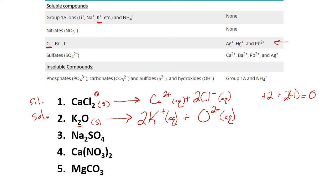Now we can double-check our charges. Solid ionic compounds should always be zero. We want to double-check the charges of our ions: we have two times plus one, and we have a negative two. So two times plus one is a plus two, minus two — overall our charge is zero. When it comes to polyatomic ion-containing compounds, the polyatomic ion stays as one entire unit and does not get broken down into individual elements.